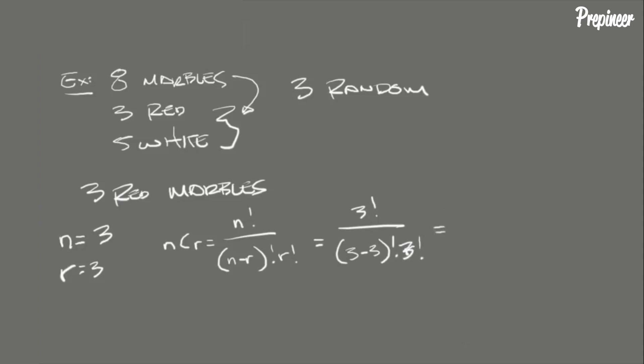This simplifies to 3 factorial over 0 factorial times 3 factorial, and that equals 1. So out of the 56 possible draws, only 1 draw would contain three red marbles.